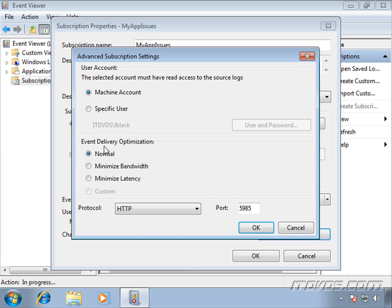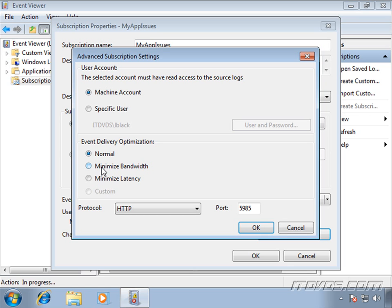Down here under Event Delivery Optimization, Normal. This is normally going to work for us if all of our computers are on a local area network and we don't have a lot of computers, like thousands of computers we're configuring event forwarding for. If we had a lot of computers or our event forwarding was happening over a WAN link, let's say the source computers were in one location and the collector was in another location, we might want to minimize bandwidth. With Normal, the event collection is going to happen every 15 minutes. When we select Minimize Bandwidth, it's going to happen every 6 hours.